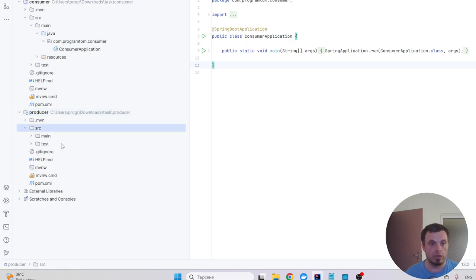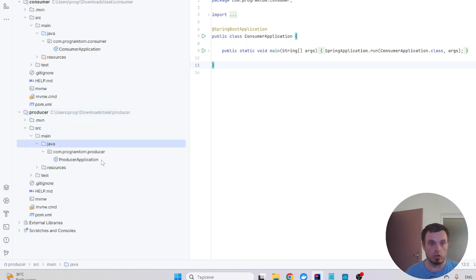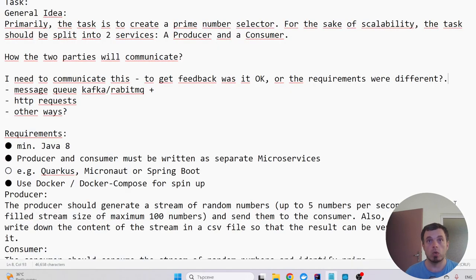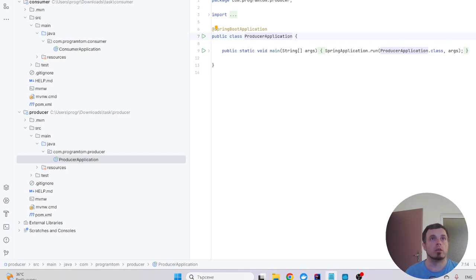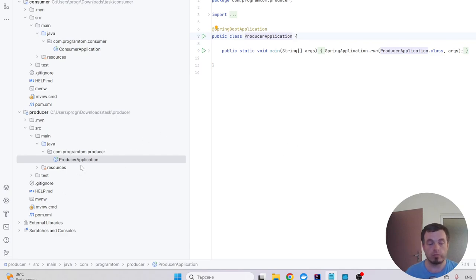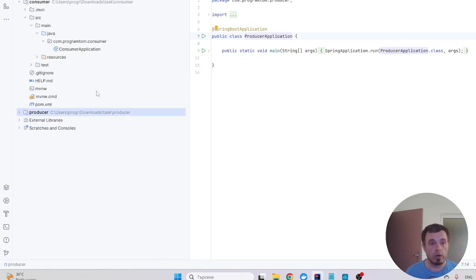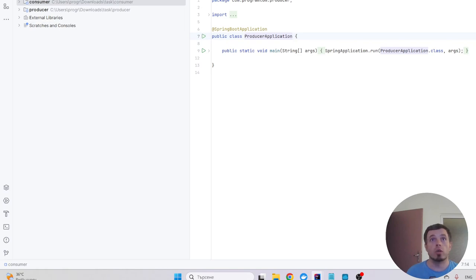So this is the basic structure and I'll continue with setting up some Docker setup. Basically, most microservices have their own Dockerfile, and I'm planning to reuse it by copy-paste.